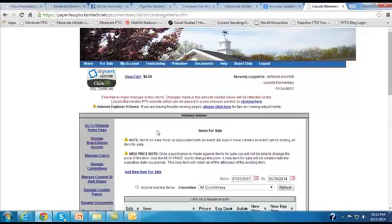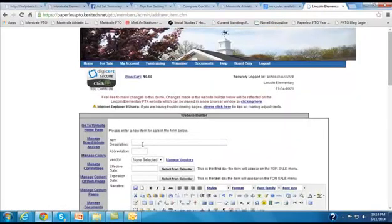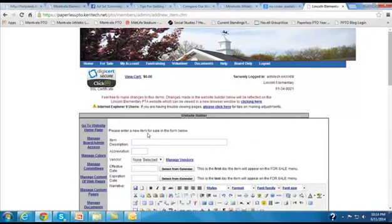So when we get to the items for sale page, I'm going to click on add new item for sale, and that will take us to a page where we enter the details about the app.